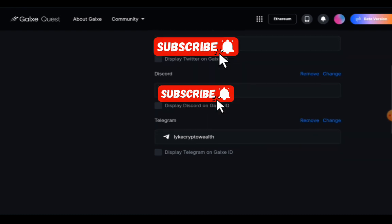For your Discord, it's also the same thing. Your Discord needs to be logged in. If it's not logged in on your browser, then you need to log in, and once it does, it's going to connect and be here. If you want to remove or change, feel free.